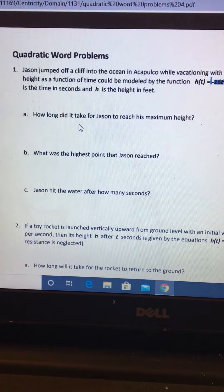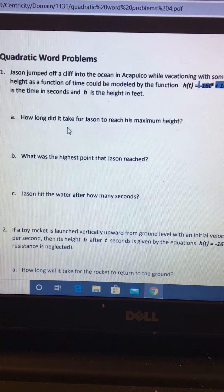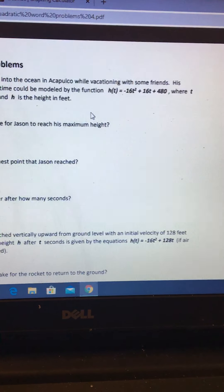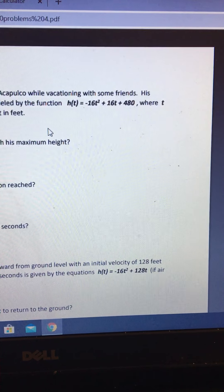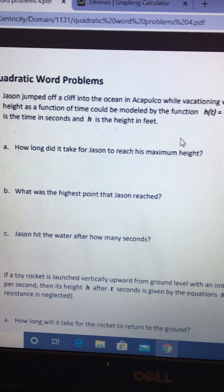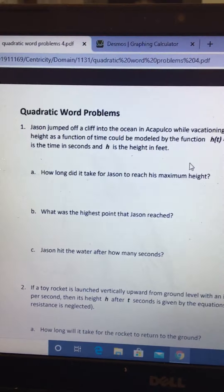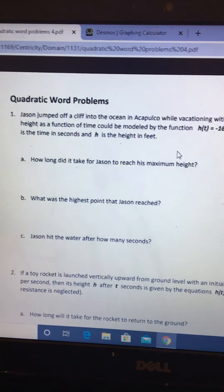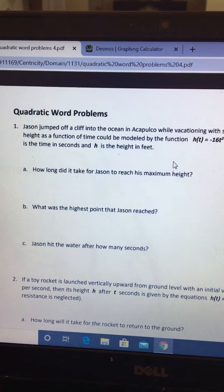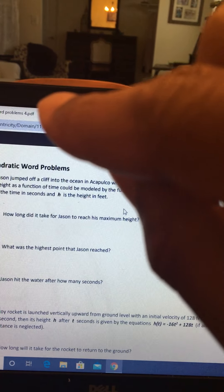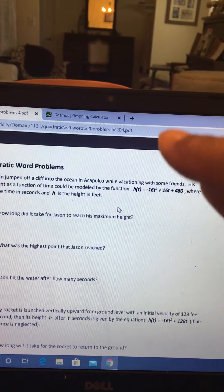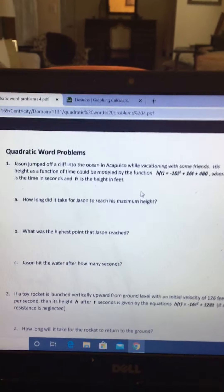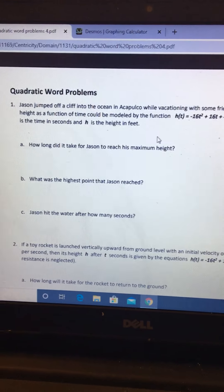While vacationing with some friends, his height as a function of time could be modeled by the function h(t) = -16t² + 16t + 480, where t is the time in seconds and h is the height in feet. So a lot of these real-world problems with quadratics are something called projectile motion problems, and it's a way to calculate if you were to throw something from a height up into the air, how long will it take to reach the ground or when will it reach its maximum height.